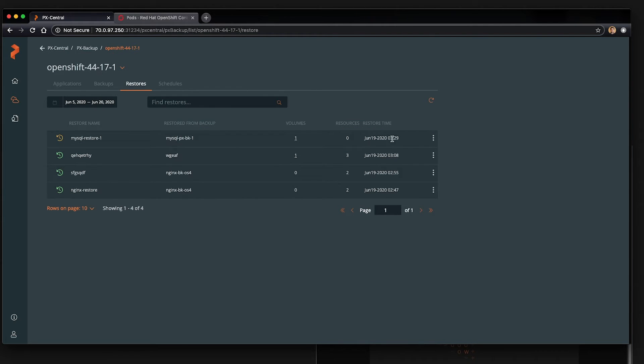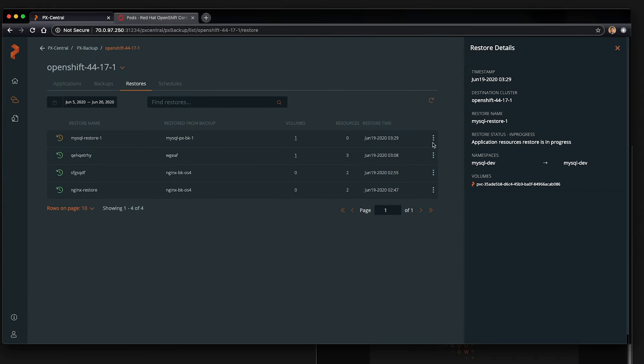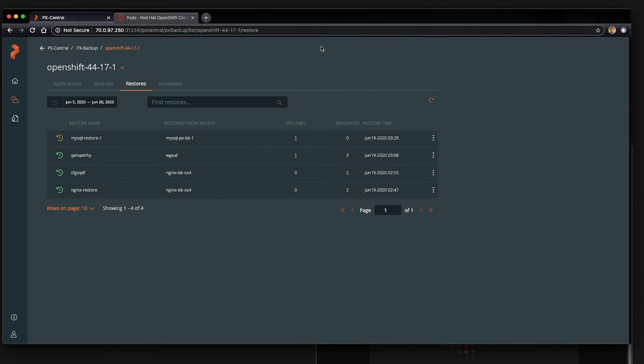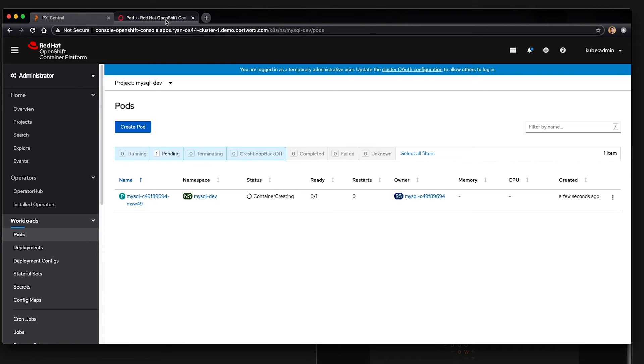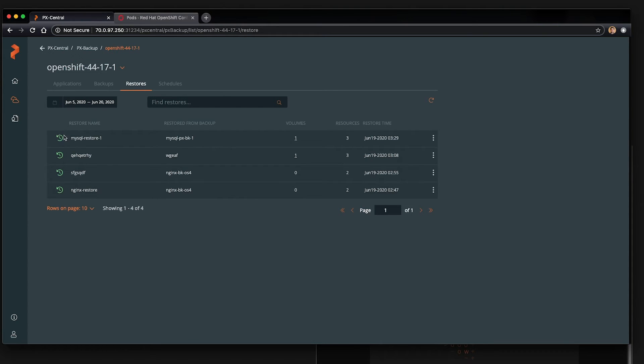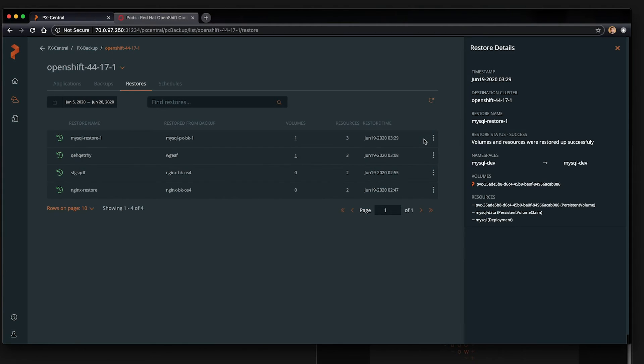The details show us that it's working on the pvc first, meaning restoring all the data that was part of that volume. And then it'll move on to the application, which now you can see container creating and we're back up and running now. So that's a backup and restore of a database for OpenShift 4 of the entire mysql dev project. And these are all the resources that are within that backup and restore.